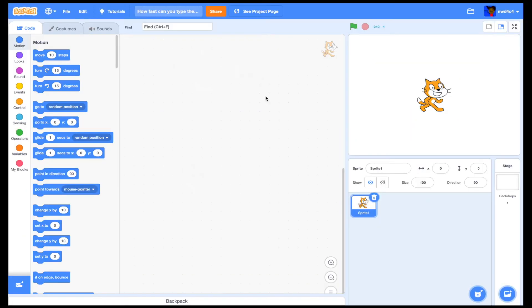Hey everyone, welcome back to my channel. Today I'm going to be showing you how to make a 'How fast can you type the alphabet' project, so your viewers can see how fast they can type the alphabet.